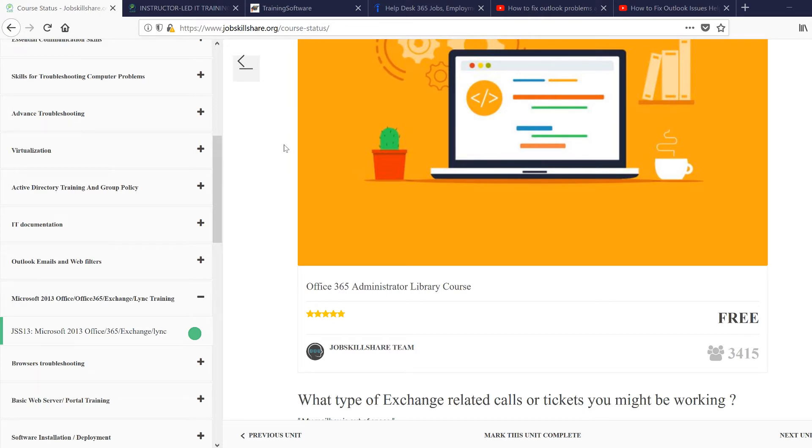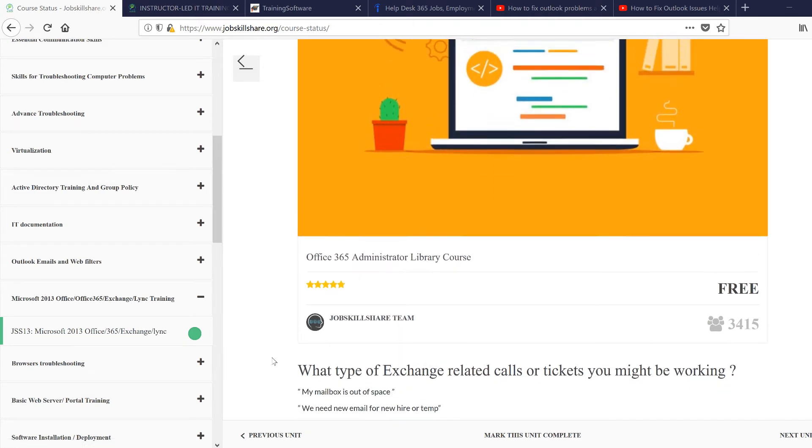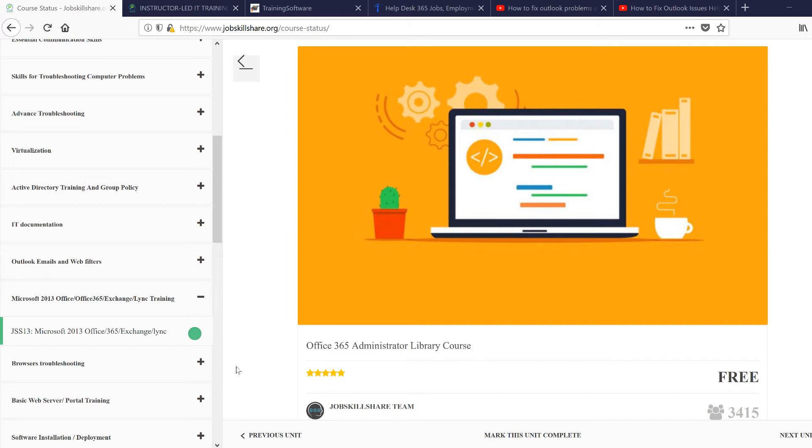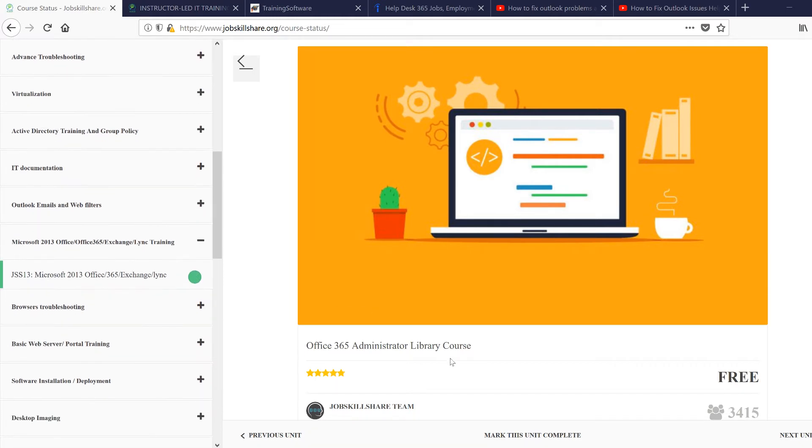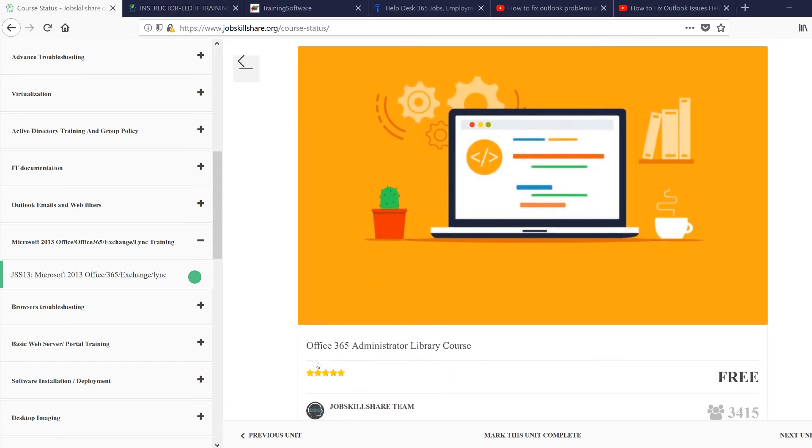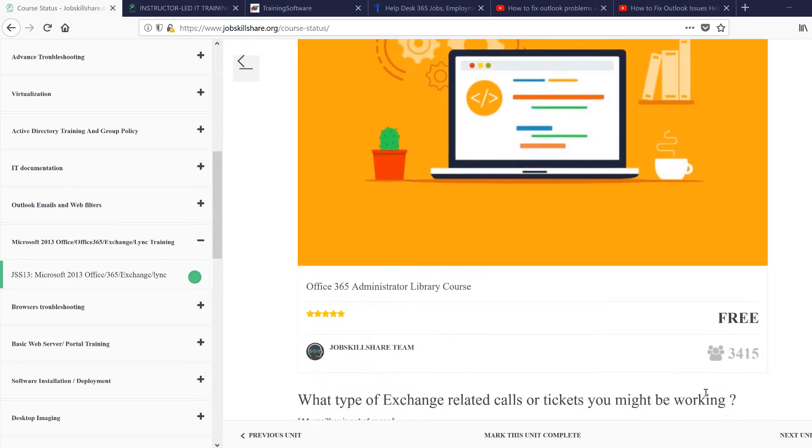We have a full separate course on this because it's so important. We don't want to make one course so big that it's not beneficial for our members. We created a different course called Office 365 Administrator. As you can see, there are 3,415 users right now.